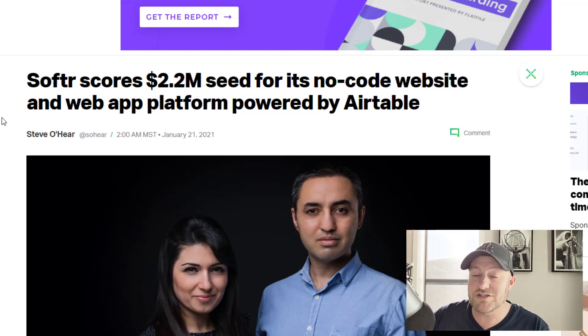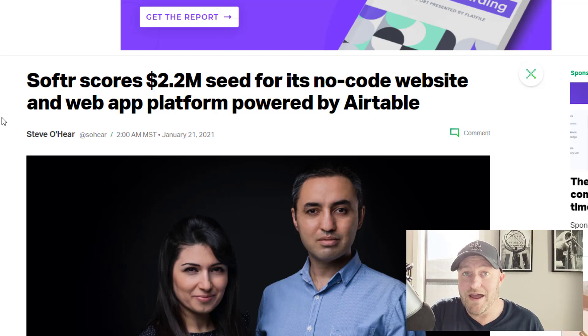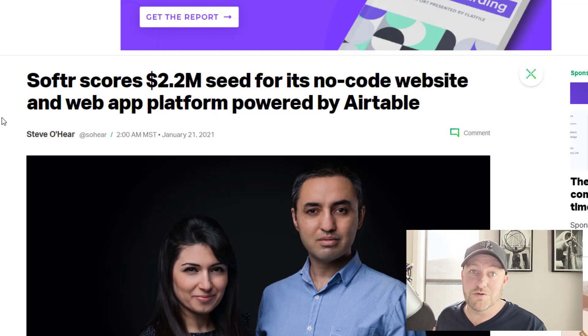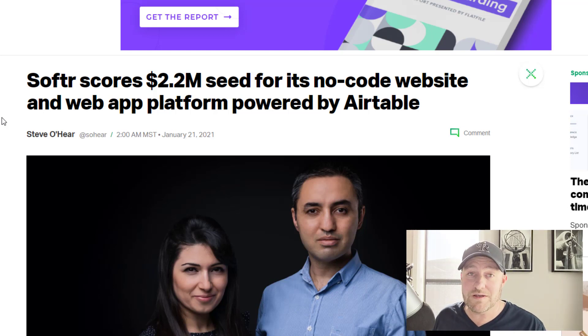Because people are going to start using Softr and then find out about Airtable along the way, or they're going to start using one of these other tools and find out about Airtable along the way. So this is only further cementing Airtable's dominance in the no-code database space.